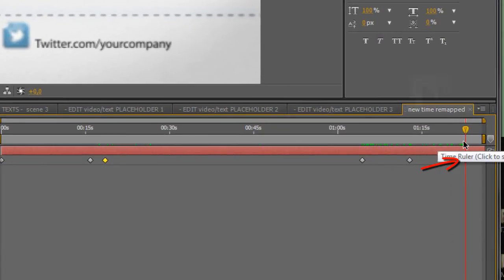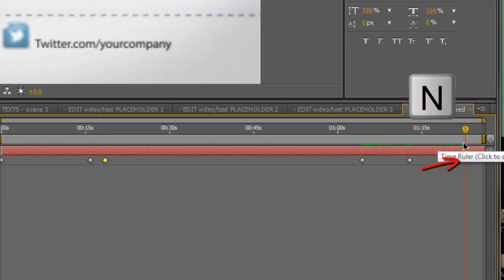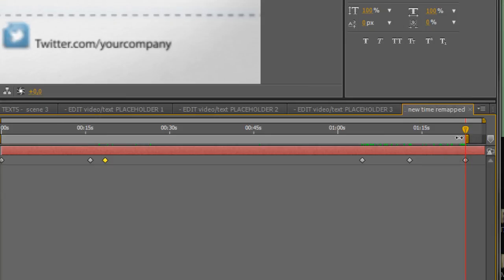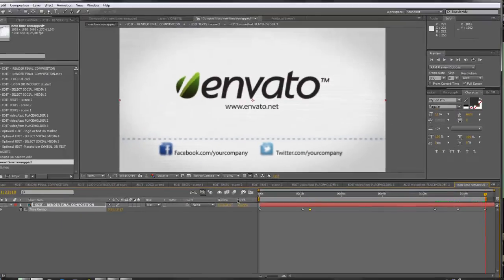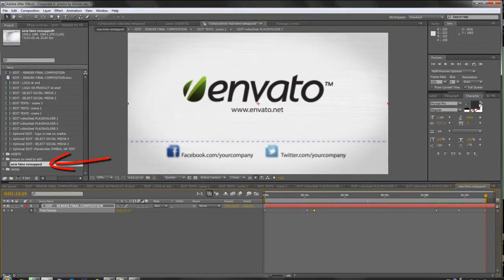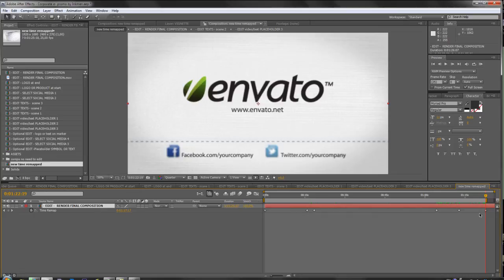That's it. Remember where was your end here, go there, click N, so our composition will be rendered until this frame. That's it. You may render this composition, but remember if you had audio in here, it will be stretched to this point, so maybe you have to make another audio for your new duration.